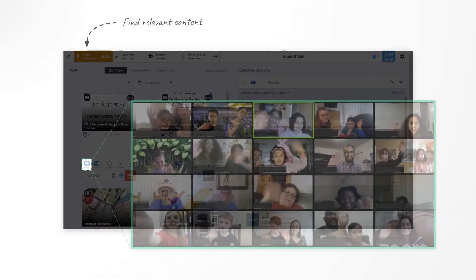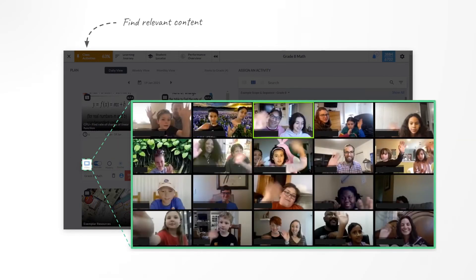And if they require it, they can provide online instruction by enabling video conferencing on Google Meet or Zoom.